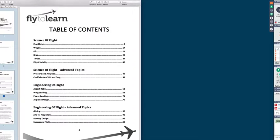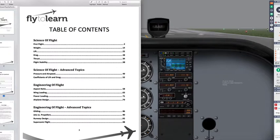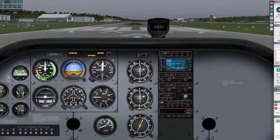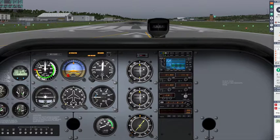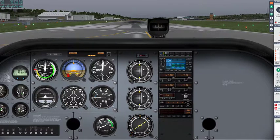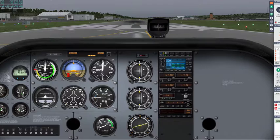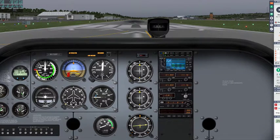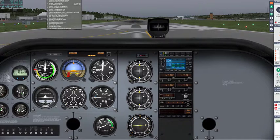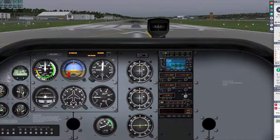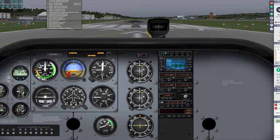About 50% are interested in quadcopters — that's awesome. Now, just so you know, you've got the right version of X-Plane 10 if it says 'Flight to Learn Aviation Challenge' on the bottom.